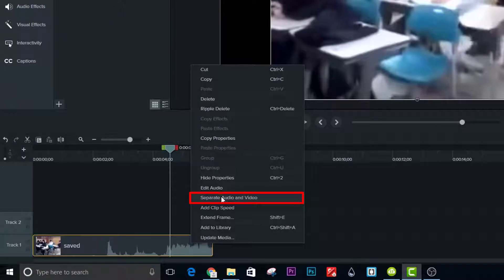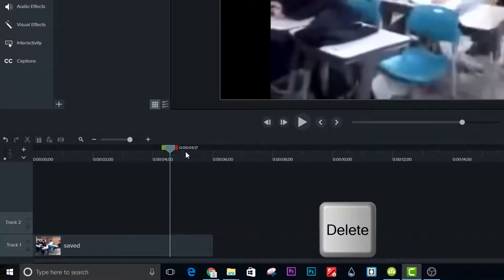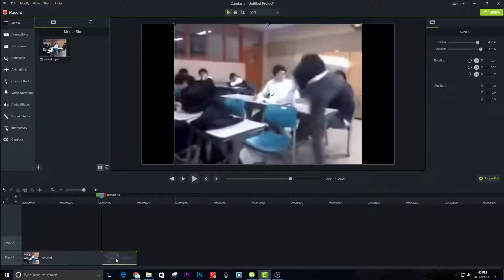Also, you need to delete the audio — I will show you how it can be done. See where the kid is about to kick the other kid; something bad is about to happen. That is when you split the clip again.